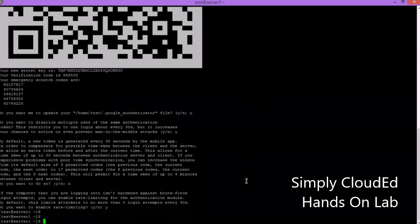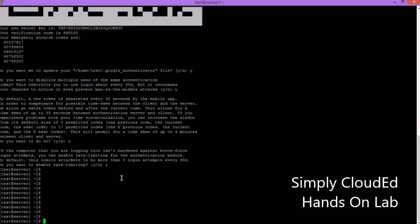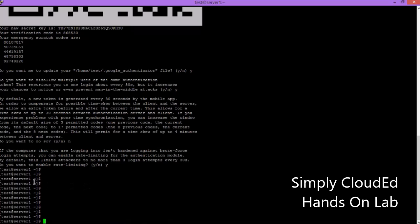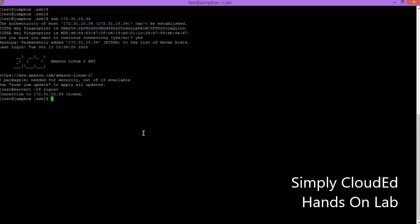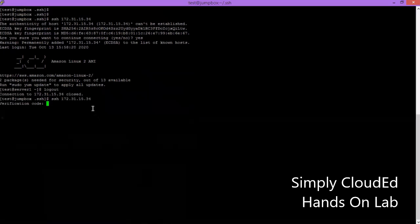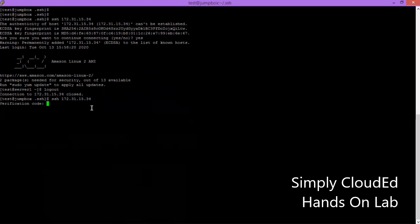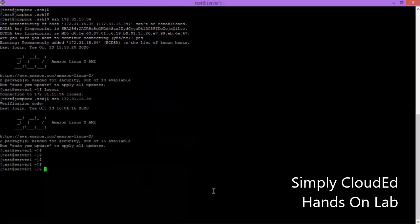Now let me try to log in to this server using the test user and see if it's asking for the code. Let me do it from our jumpbox. I've already set up passwordless authentication with the private key, so our first factor is the private key. Let's try to log in. Now it is asking for a verification code. Let me check my device for the verification code. Okay, now I am in the server.